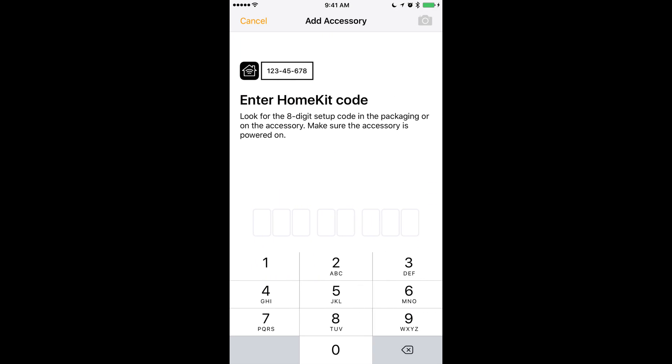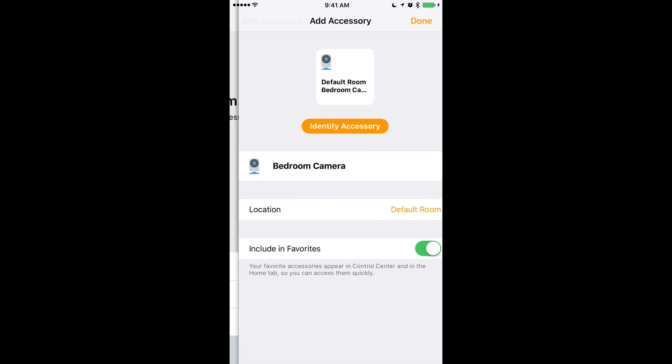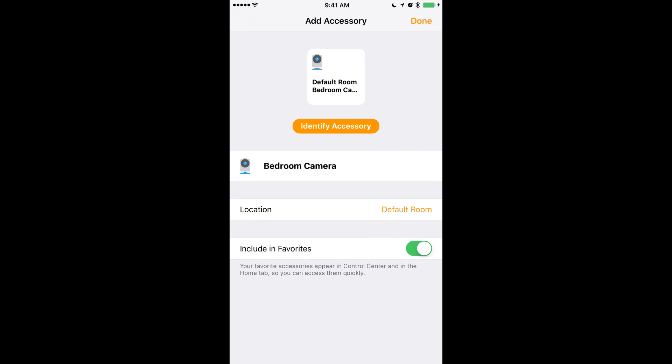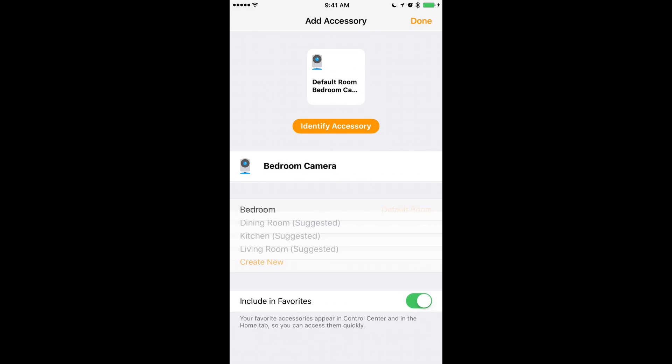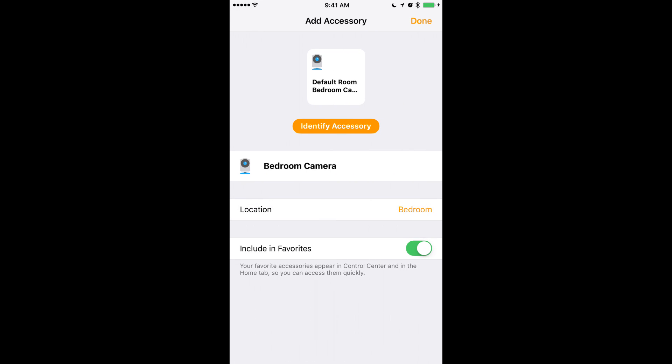And then you want to enter the code zero three one four five one five four. This is the default pairing code. Give it a few seconds. If you're on a raspberry pi zero it does take a bit of time. But so once you're seeing this just select the room you want and click done.